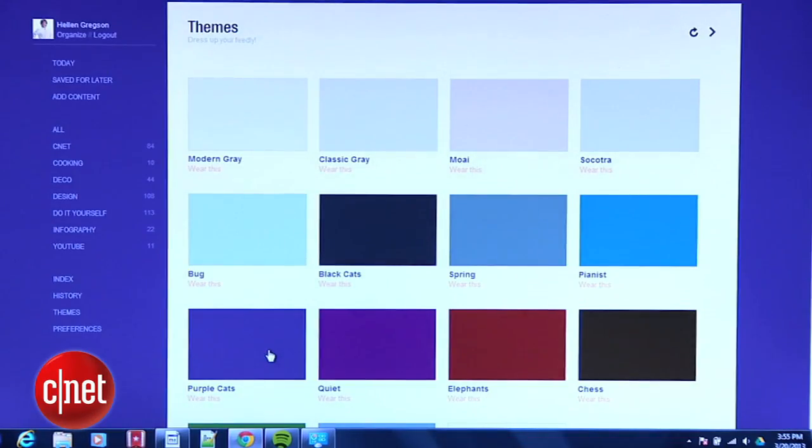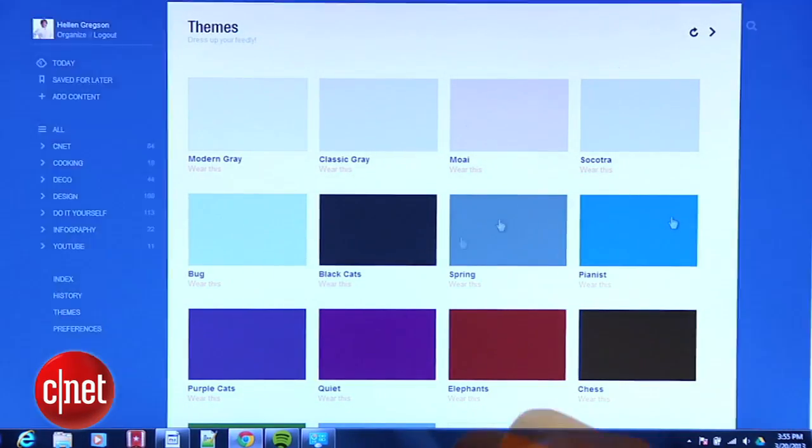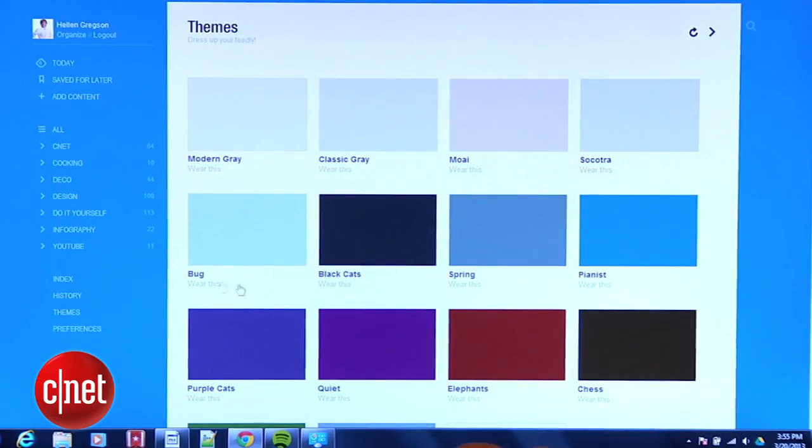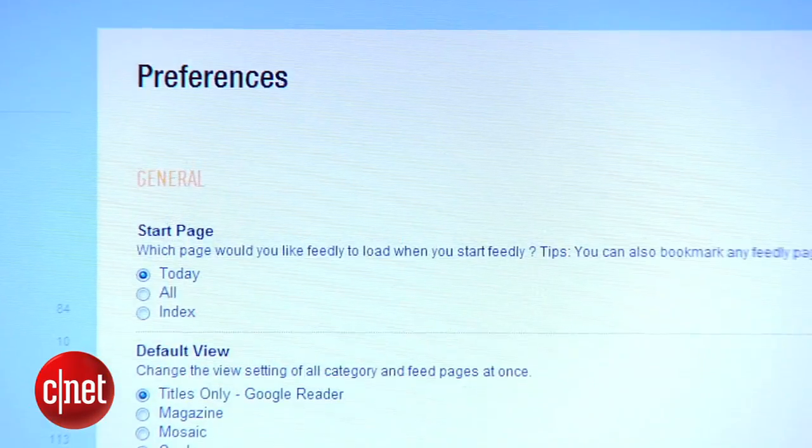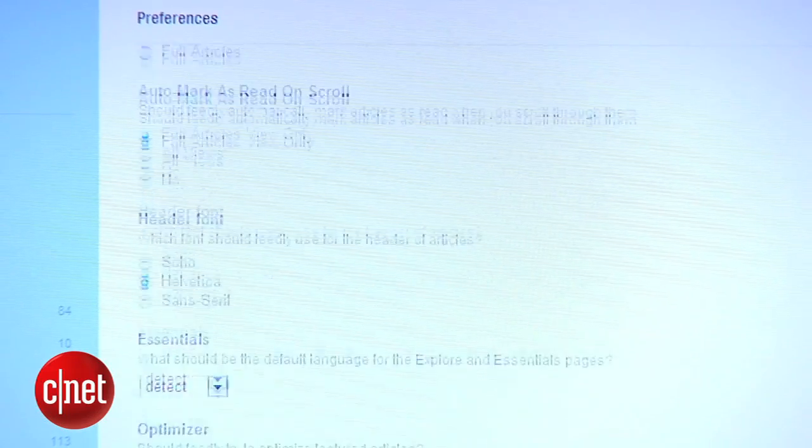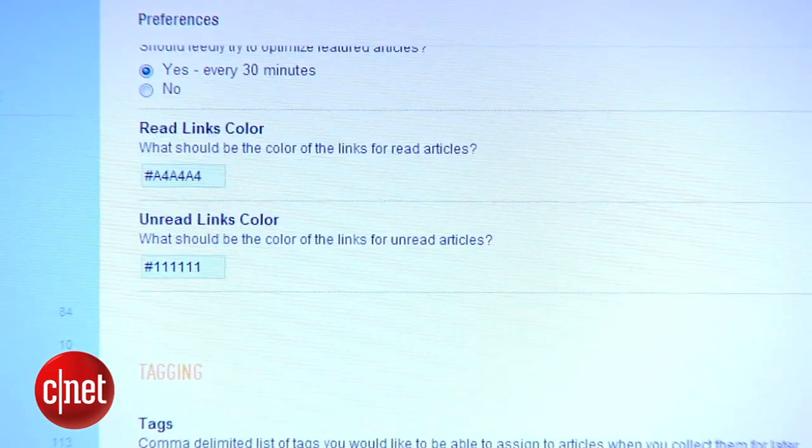Finally, be sure to check out Feedly's different themes, as well as the big preferences screen if you're looking for a more customized experience.